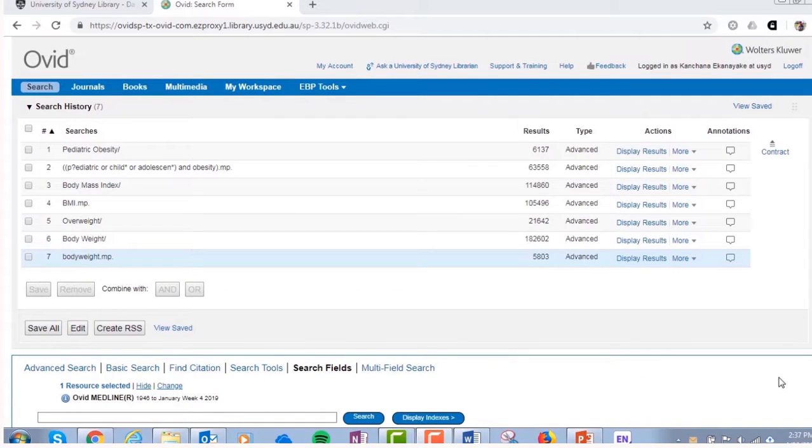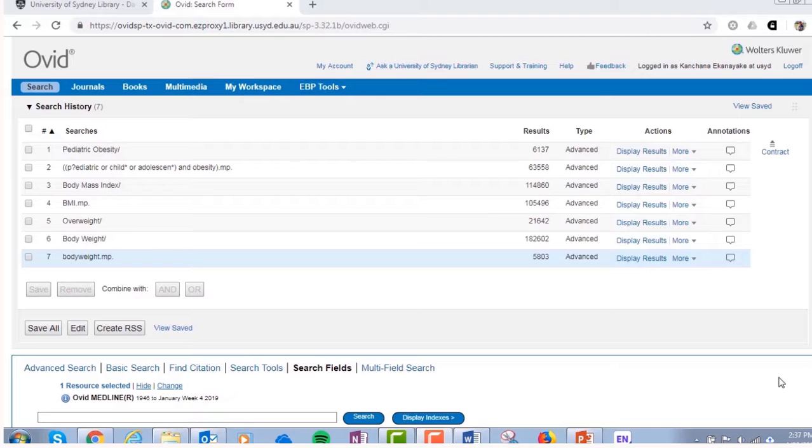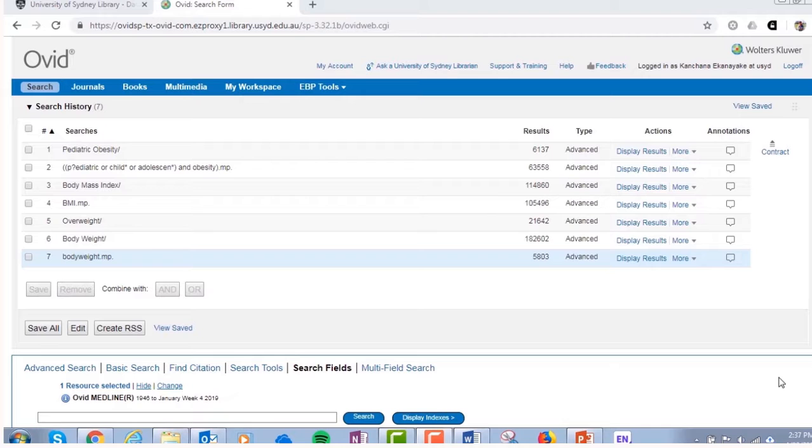If you are getting few results through subject headings, you can expand your search by using a range of different keywords. This type of searching is also important for topics that are not well represented in MeSH, due to its biomedical subject focus, or they could be emerging areas of research.